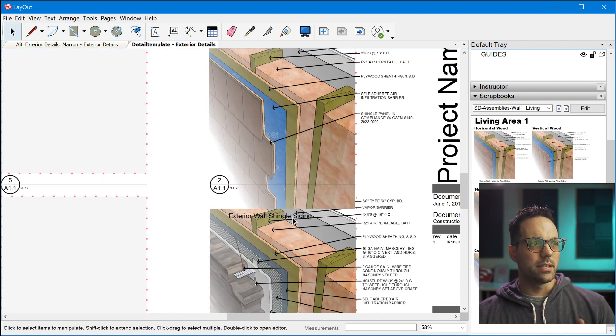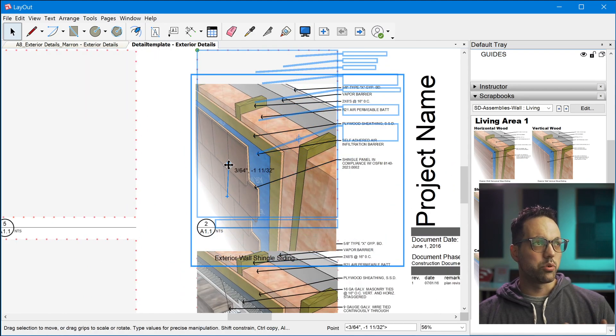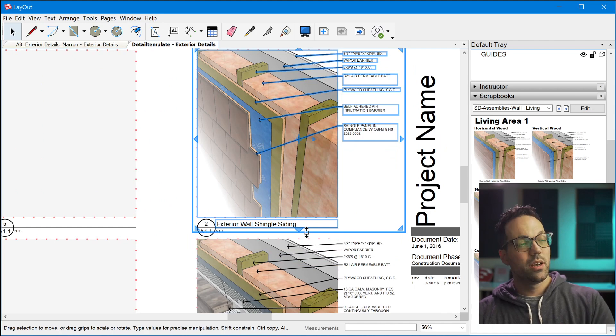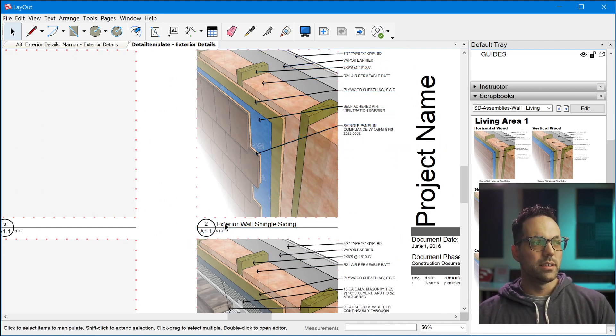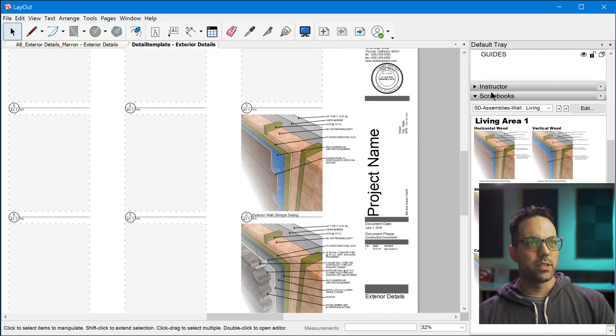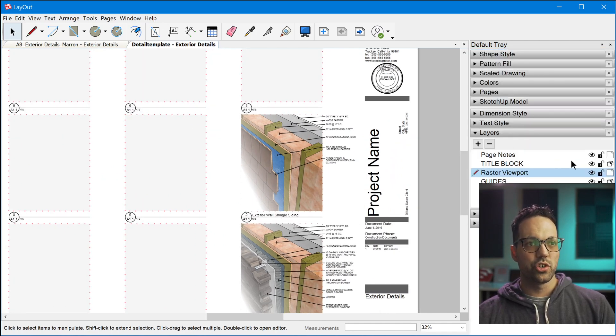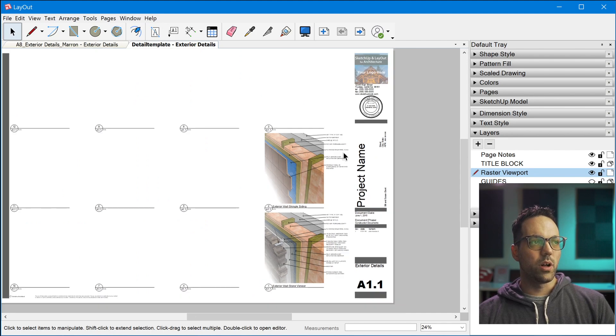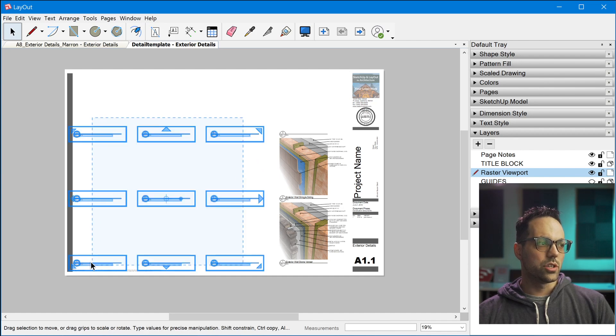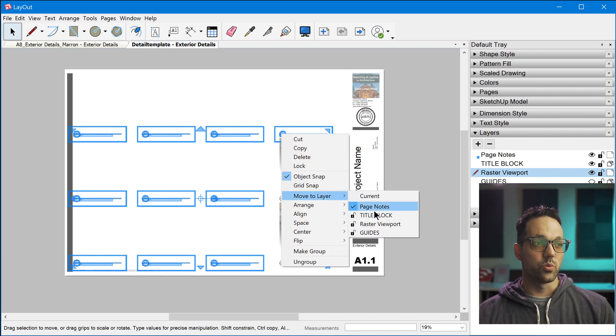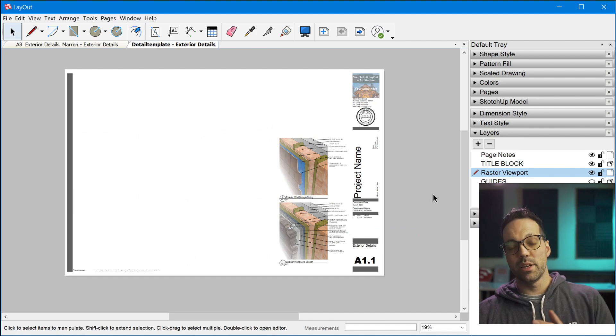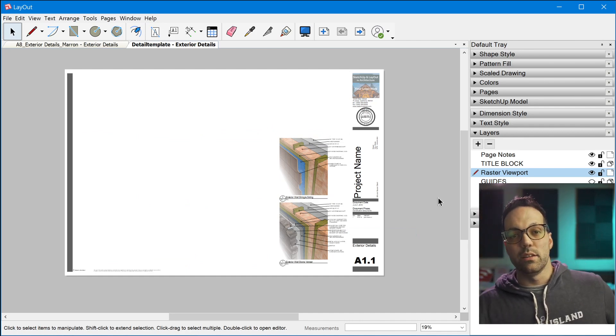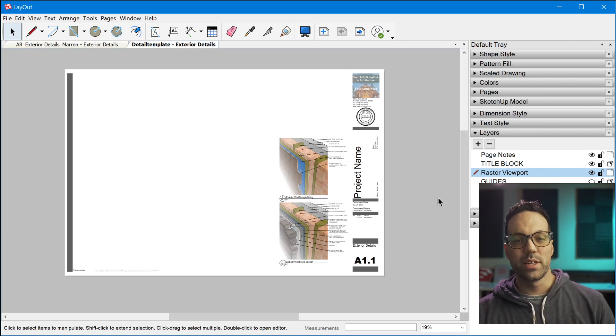And so when you drag a detail onto the page, you'll notice that the title of the detail is brought in as well. And so that's positioned to line up perfectly with the detail label. And once you're all done building the detail page, all you have to do is hide the guides layer, and that will hide all of those boxes. And then if you have extra labels like this that you don't need, you can just highlight those and switch those to the guides layer as well, just to temporarily hide them. And it's nice to keep them around in the future if you end up adding more details down the road.